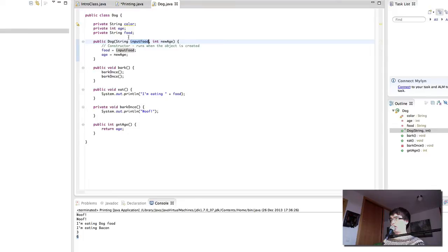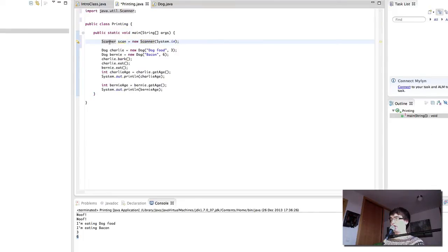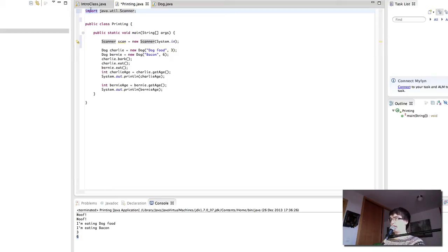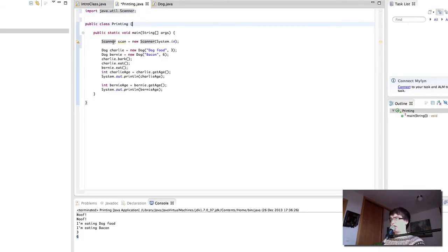Just like we have the dog code that lets us create dogs, somewhere on our computer there is a scanner class that has the code and lets us create new scanners. This code can be found in our Java installation folder. Inside that folder there is a folder called util, and inside the util folder we have the scanner class. So in order to tell Java where to find this code we need to import it. We're importing the code found in the Java folder, inside the util folder — the scanner class. The full stop just means 'inside', so scanner is inside util which is inside Java. We import the scanner and create a new scanner object which we've called scan.